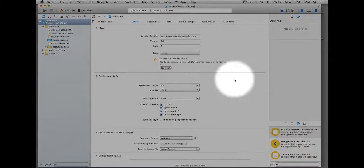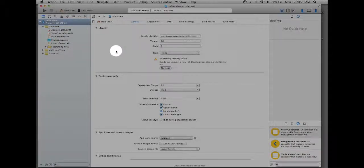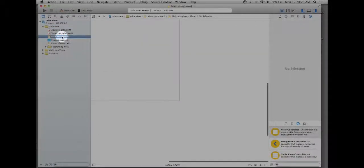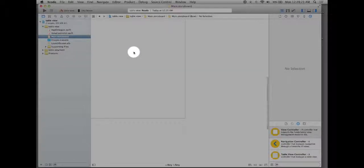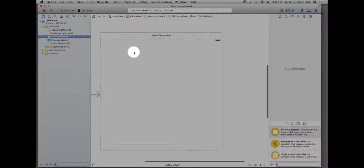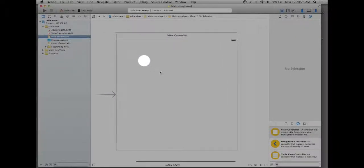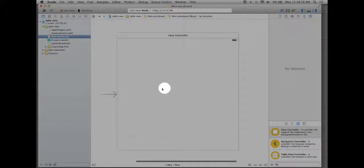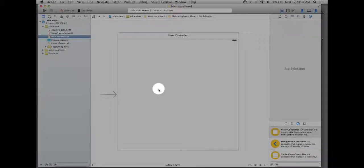To begin we're going to go over to our main.storyboard file. By clicking on it we'll end up seeing our UI view controller in the middle of our screen. Now we need to add the actual table view to the view controller.